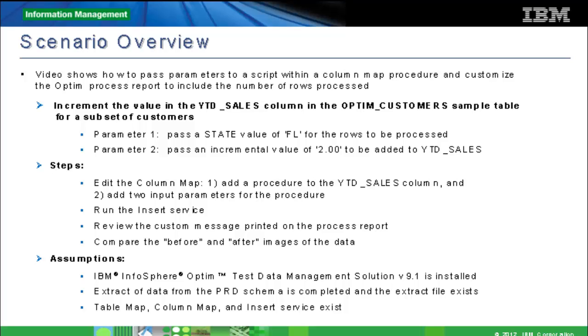This masking technique can be applied to any numeric-based column. For example, you might want to use this masking technique to increase or decrease employee salaries by a stipulated amount based on some factor such as the employee's geographic location.